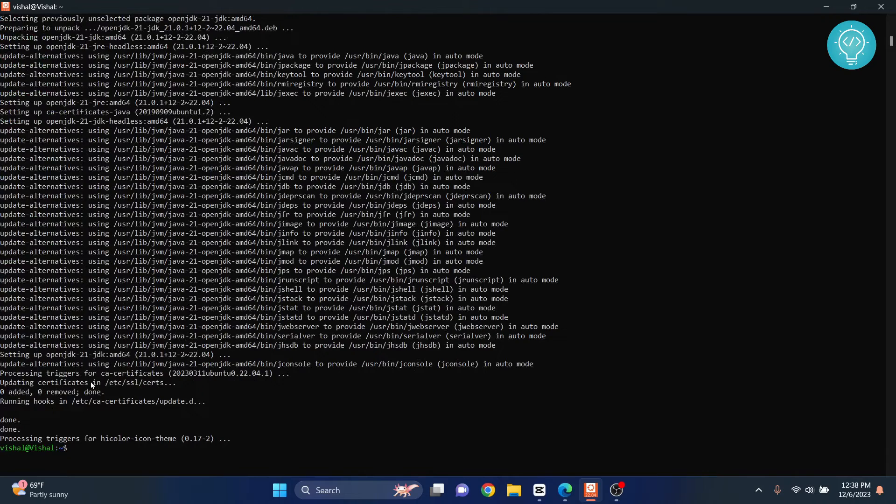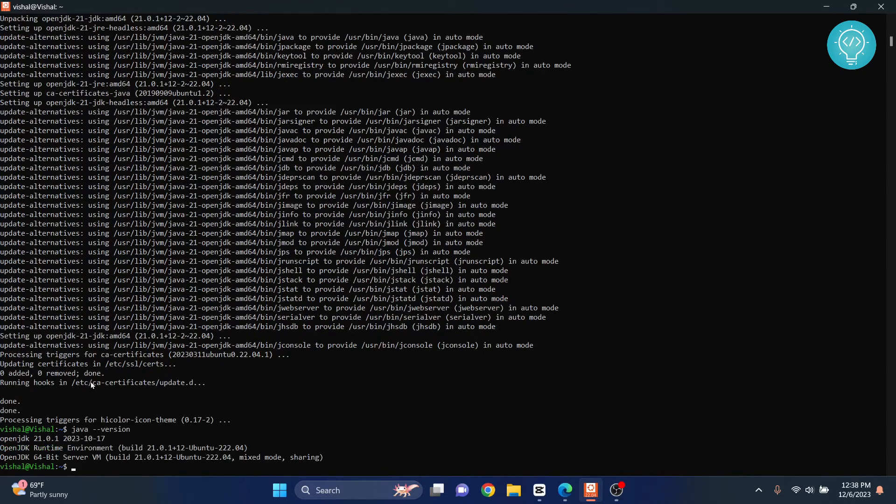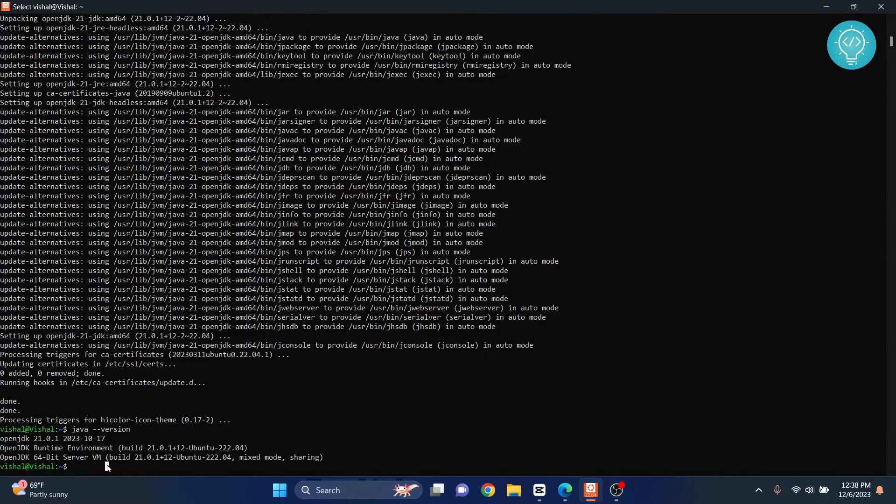Once this is installed, you can check the version like this: 'java --version'. As you can see, we now have the latest JDK version and you can run some code.